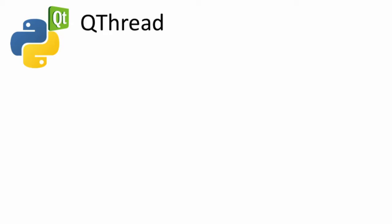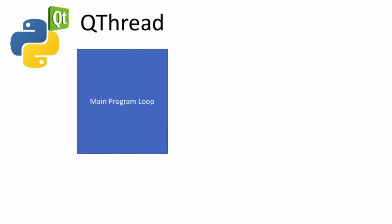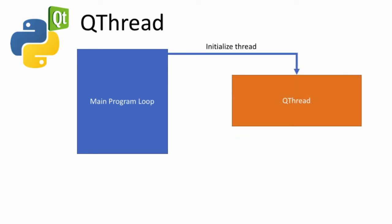We implement threads in PyQt using the QThread class. We start by initializing our QThread class within our main window object. This QThread class then executes parallel to our main program loop.